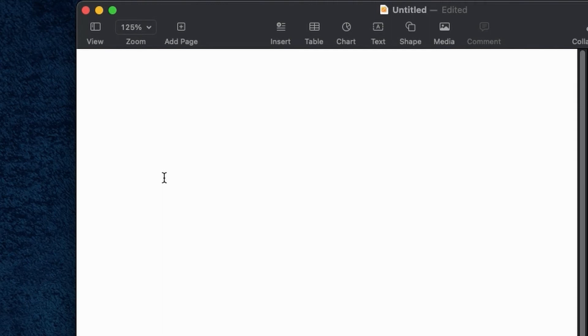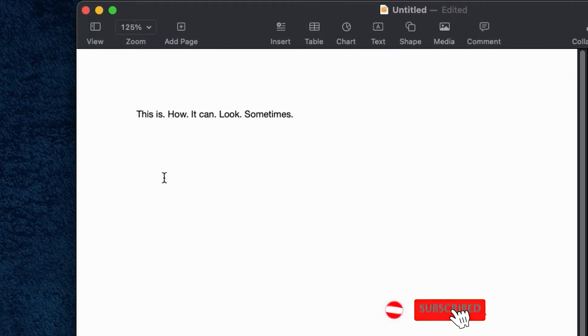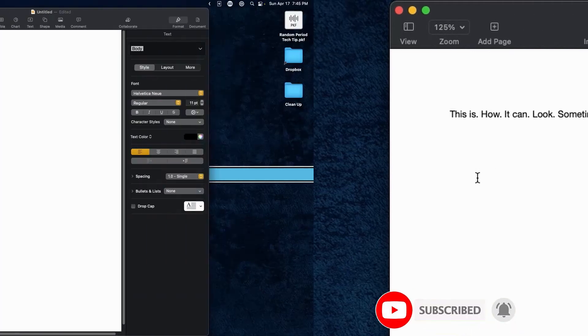In today's quick tech tip, I just wanted to take a moment and show you when you're on a Mac, if you're typing along and you're all of a sudden getting these periods just showing up all the time. You're going to see in that sentence I just typed, there's all sorts of random periods. And it can happen in any program that you're working in.